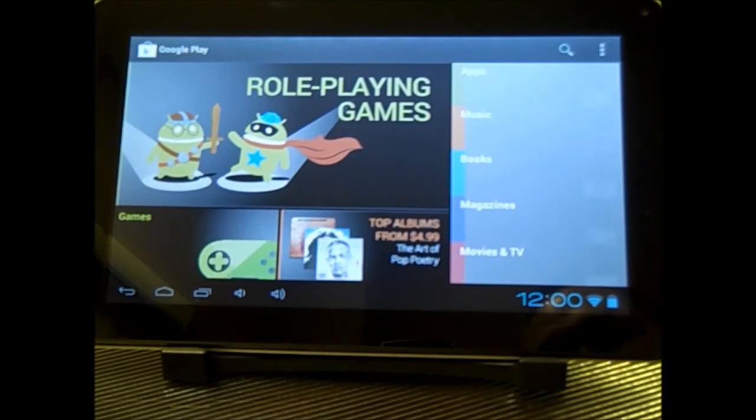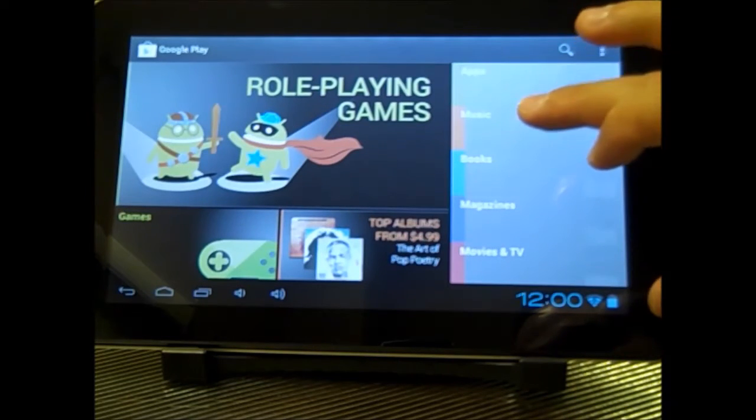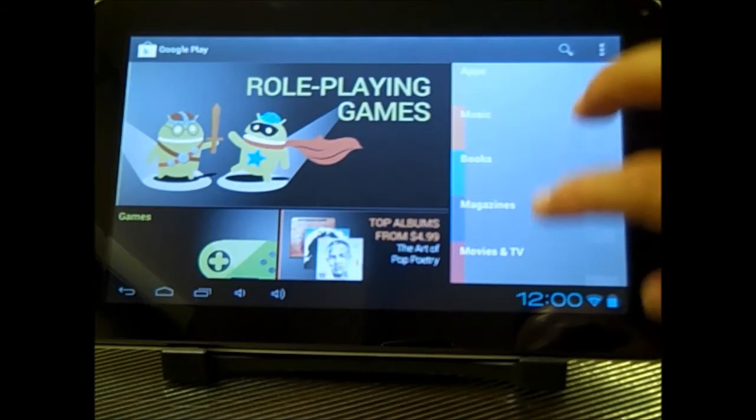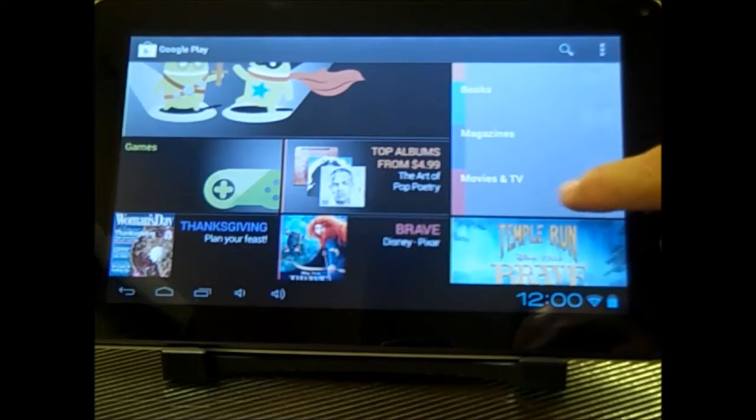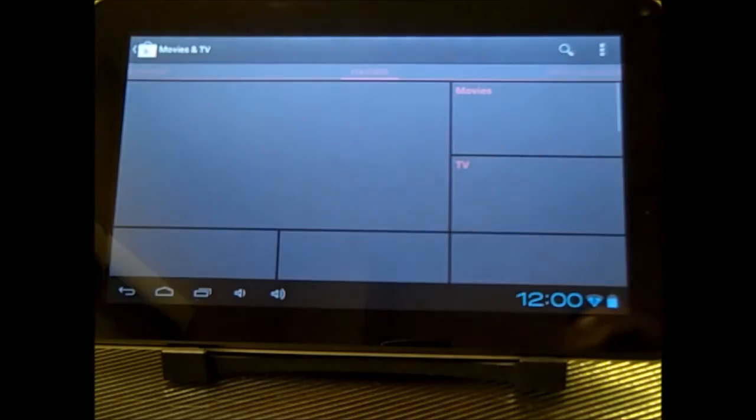Besides that, there's some really awesome things that you can do. You can also get music, books, and magazines. And actually, one of the greatest things that, to me, that I really like about the Google Play Store is movies and TV.